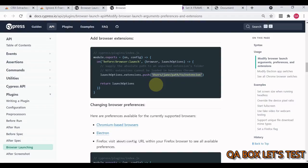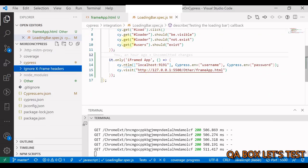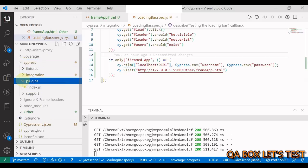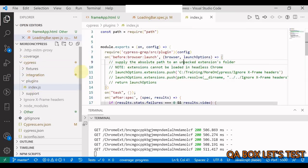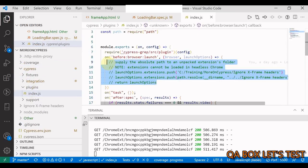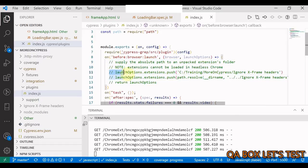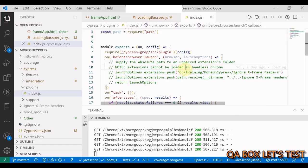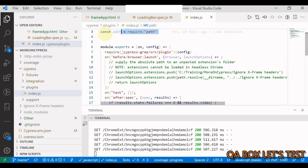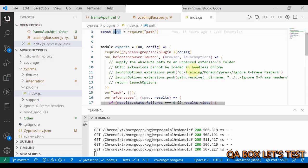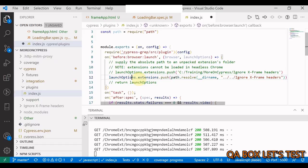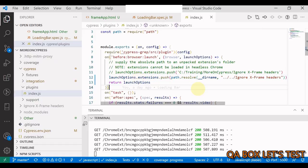I've already done that in the interest of time. Let me open Cypress plugins index.js. Here you have this code. We have two options: either provide the absolute path like so, or you can use one native module from Node.js, which is 'path', and use this logic. Choice is yours. Let me save this.